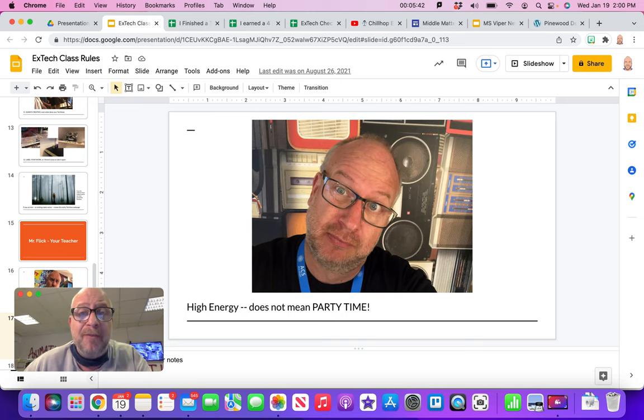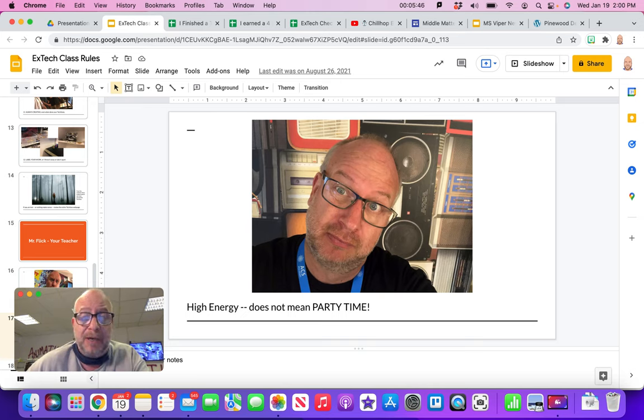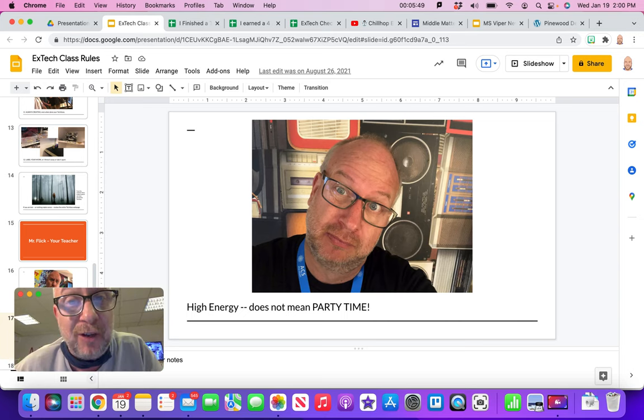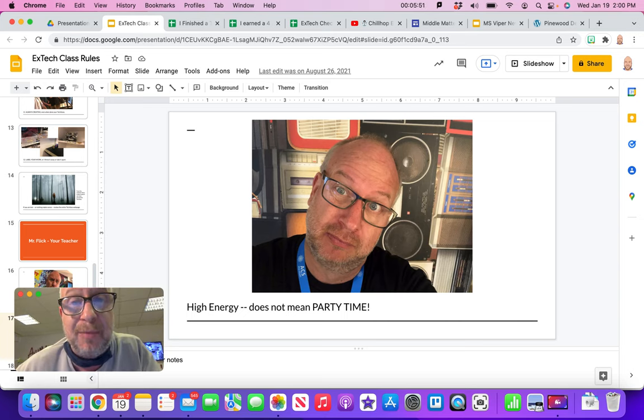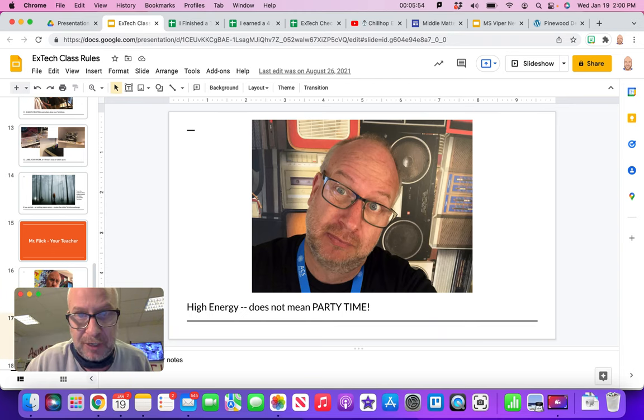I am a very high energy teacher, but that doesn't mean it's party time. We have lots of fun in here, but we get lots of incredible work done. I mean, the projects that come out of this studio is amazing. Beautiful stuff.